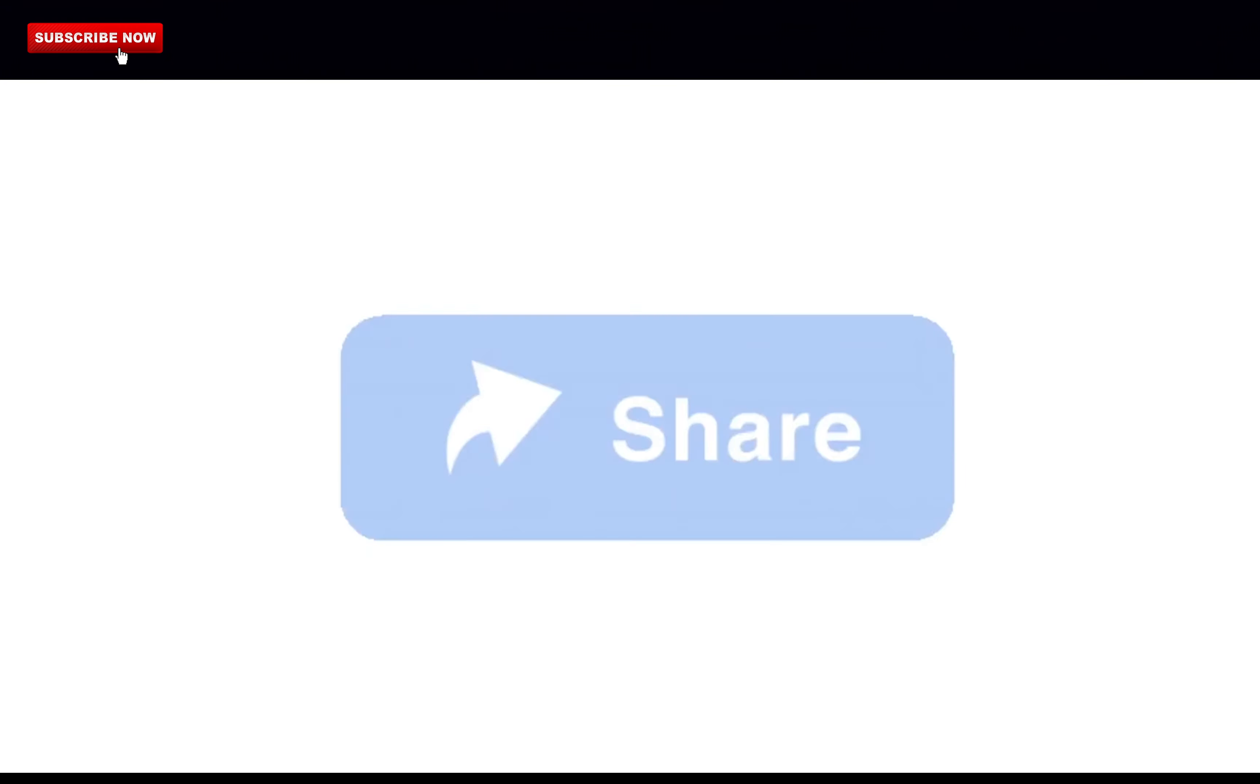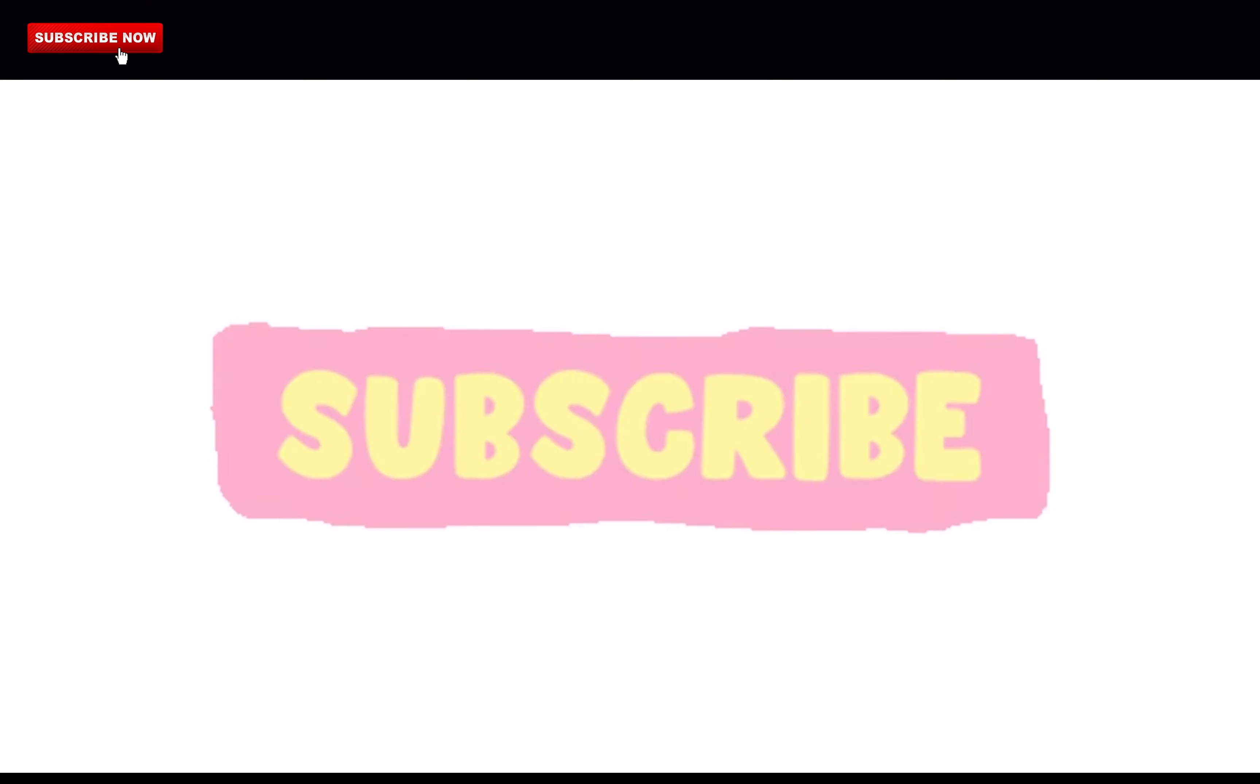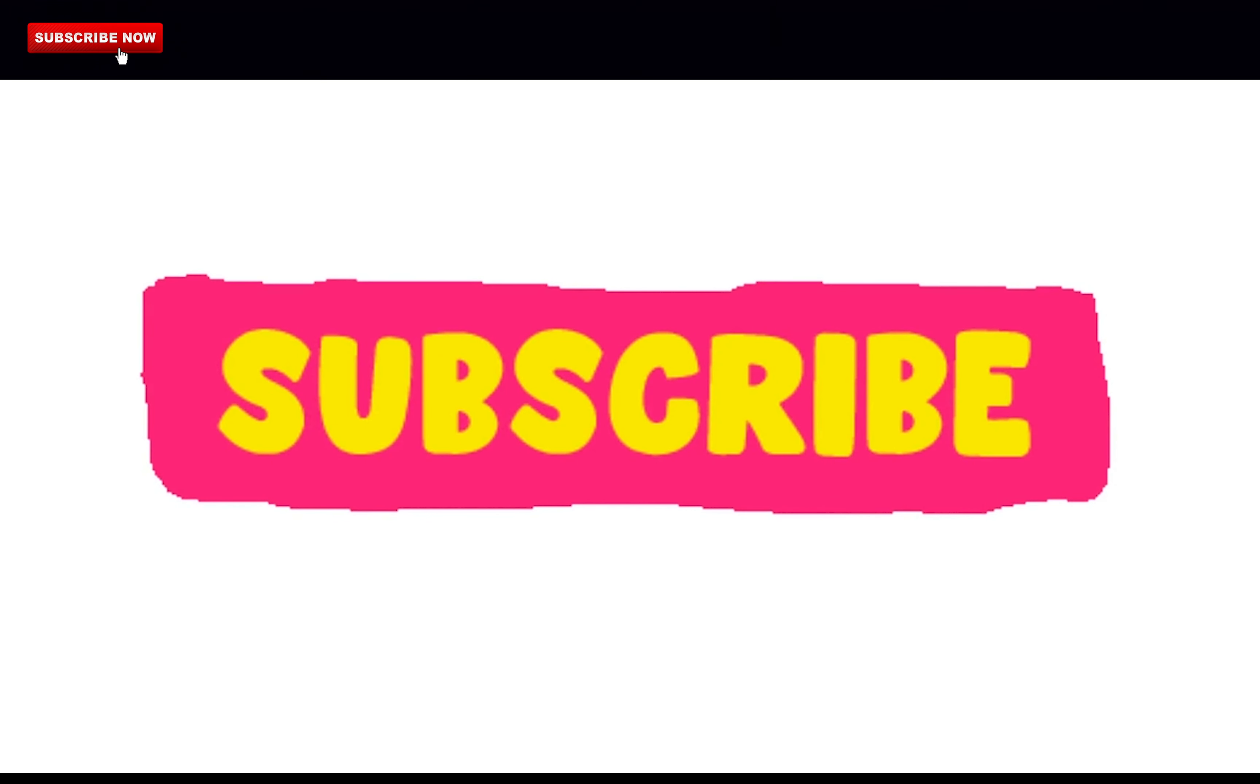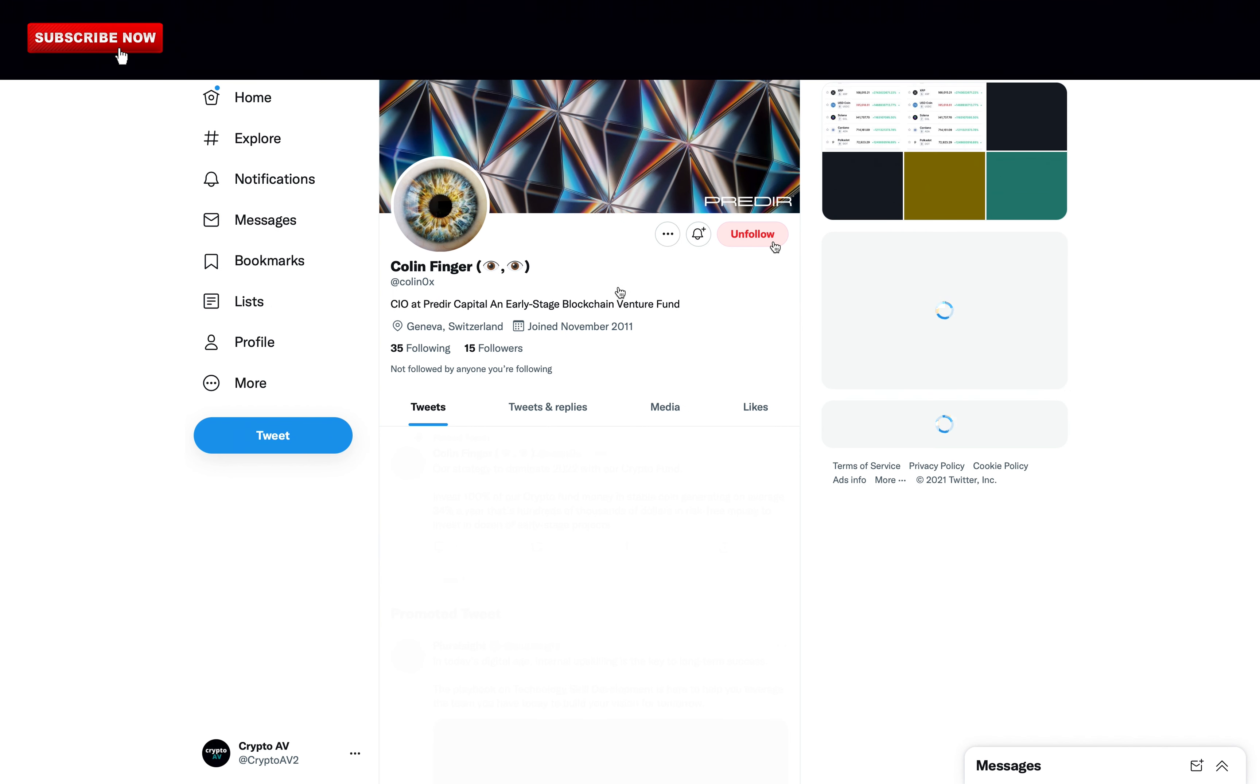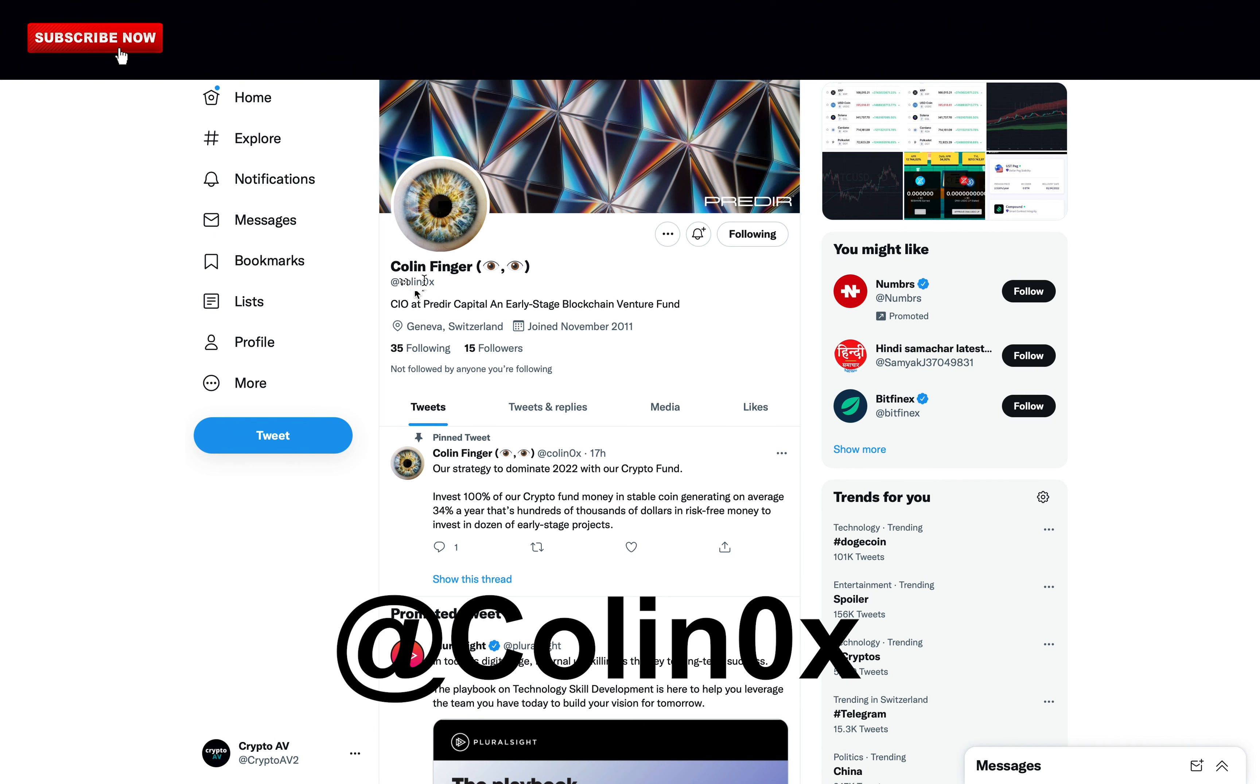If you liked the video so far, please drop a like and subscribe to support my channel. Thank you so much. I also have a Twitter which is at colin0x, I dropped some new crypto gems on there. If you're interested make sure to follow me there too.